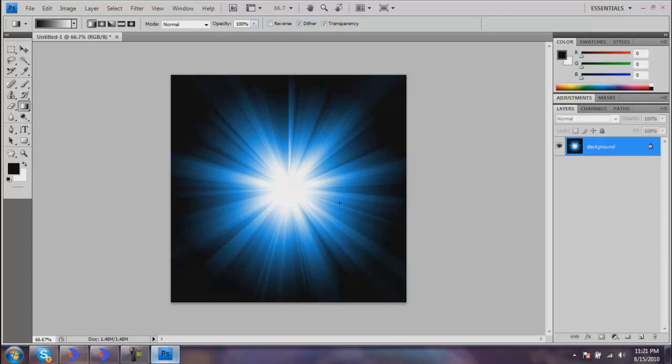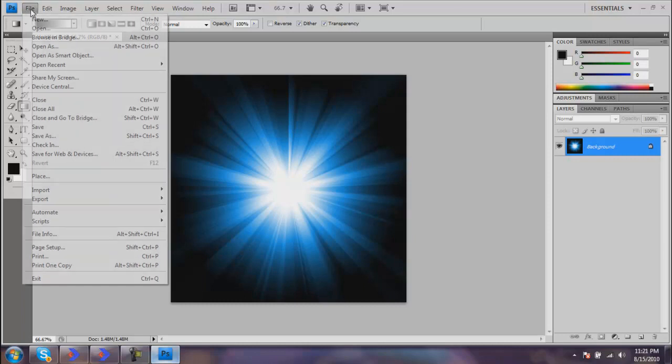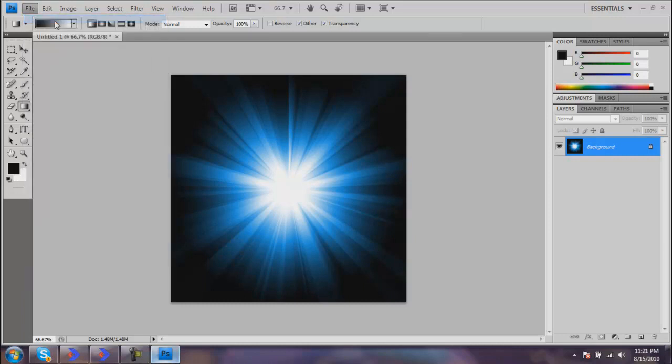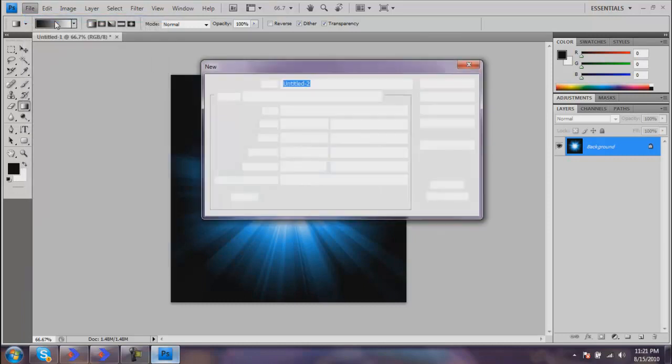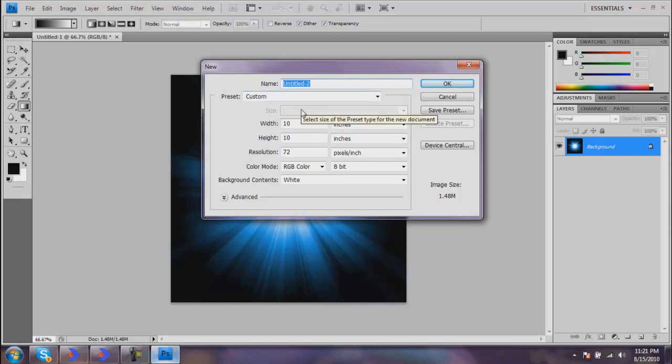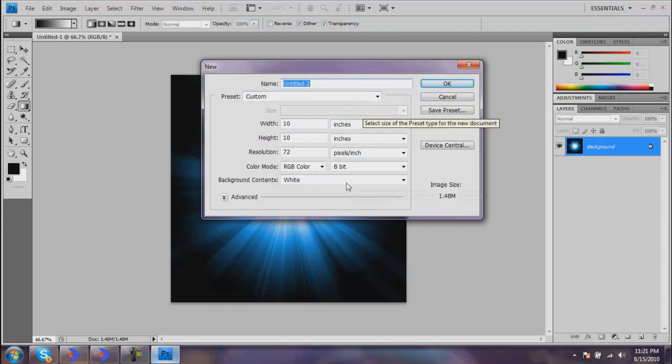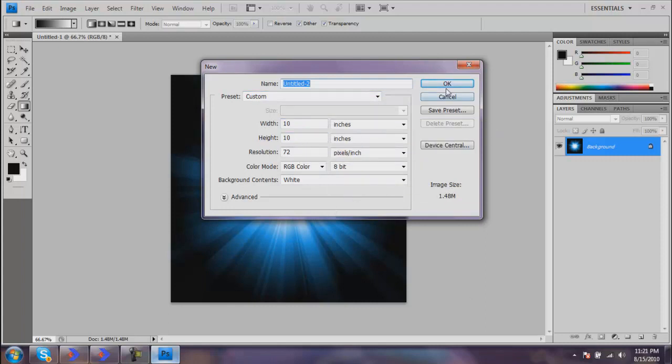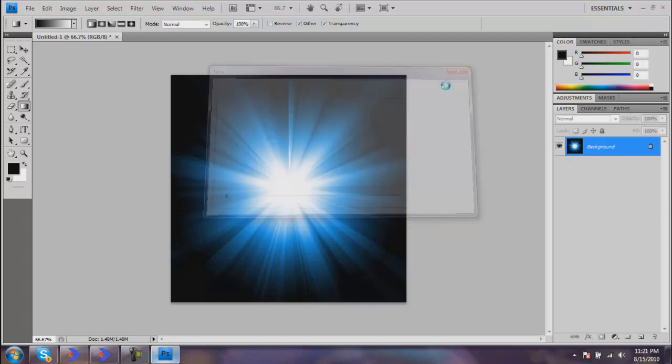What you want to do is go File, New, and make a new document. It really doesn't matter what size. Let's make it a decent size—mine's 10 inches by 10 inches. Leave everything else alone and you'll be okay.